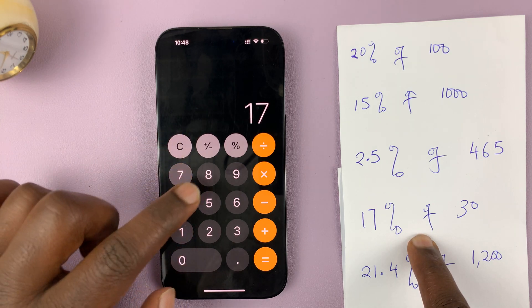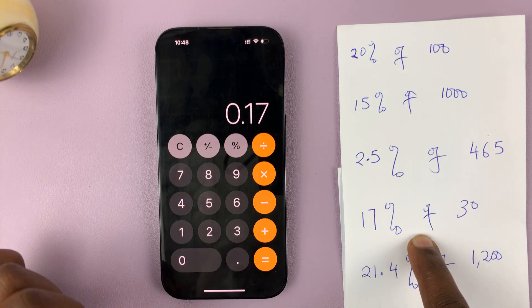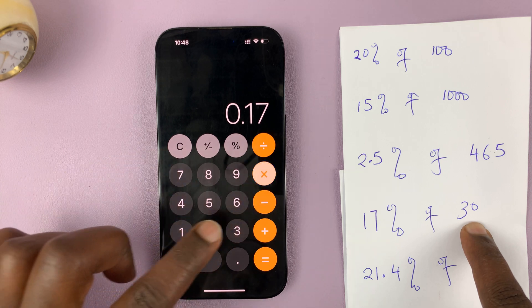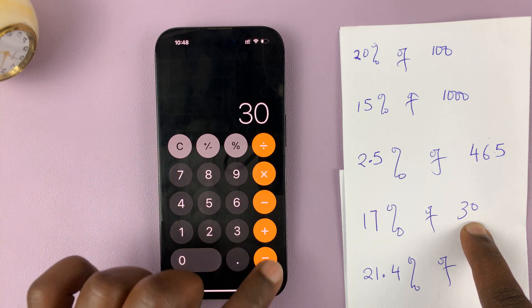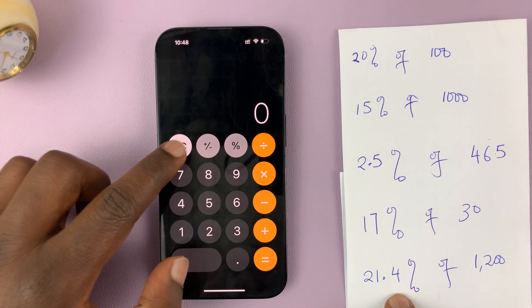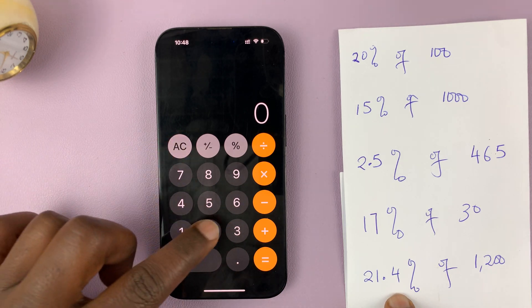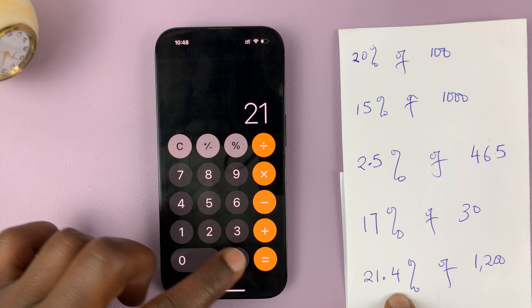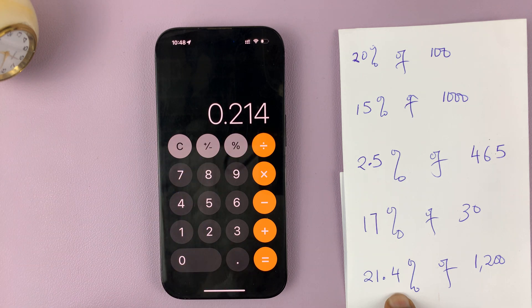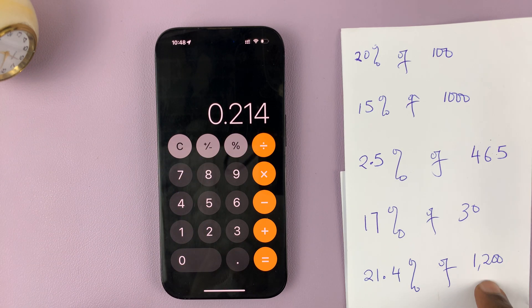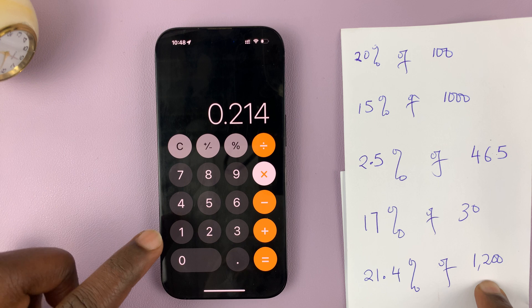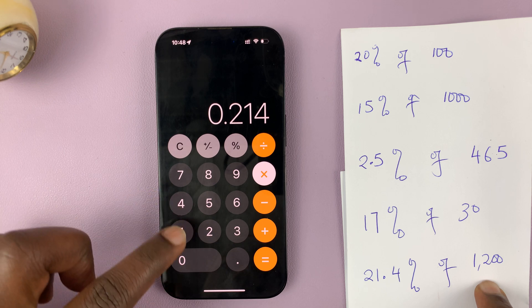So let's cancel that. 17% of 30 — like that. Then you also have 21.4% of — multiply — 1200.